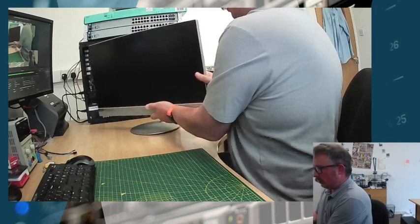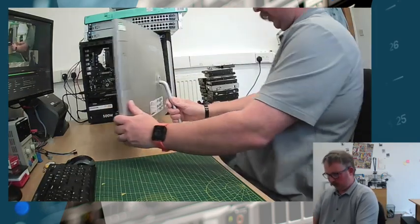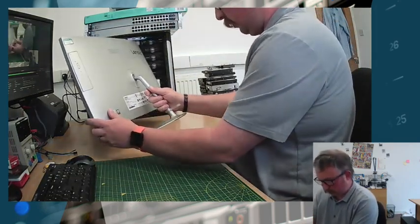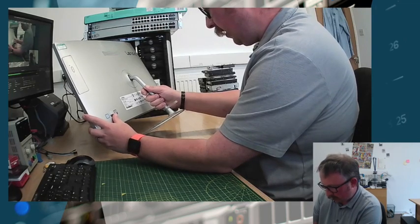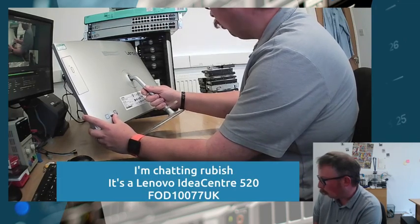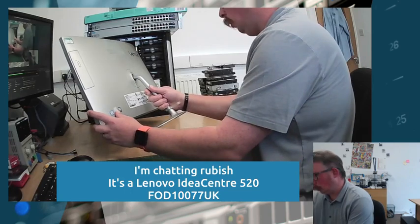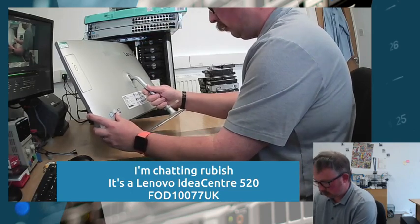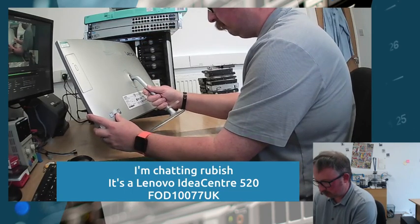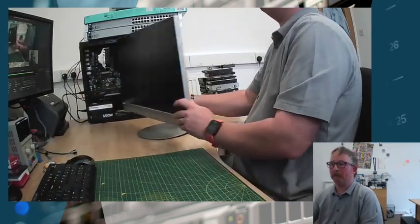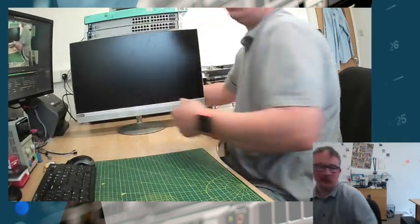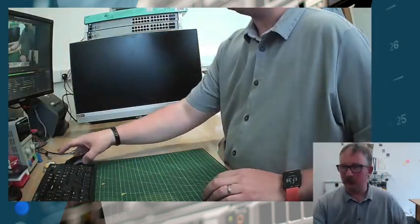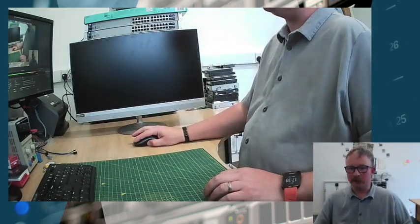So this is a Lenovo F0D1 all-in-one. That's how you remove the hard drive, and whilst that was open, you could also see the memory slot in there as well. So if you wanted to do a memory upgrade, that's what you'd do for that as well.